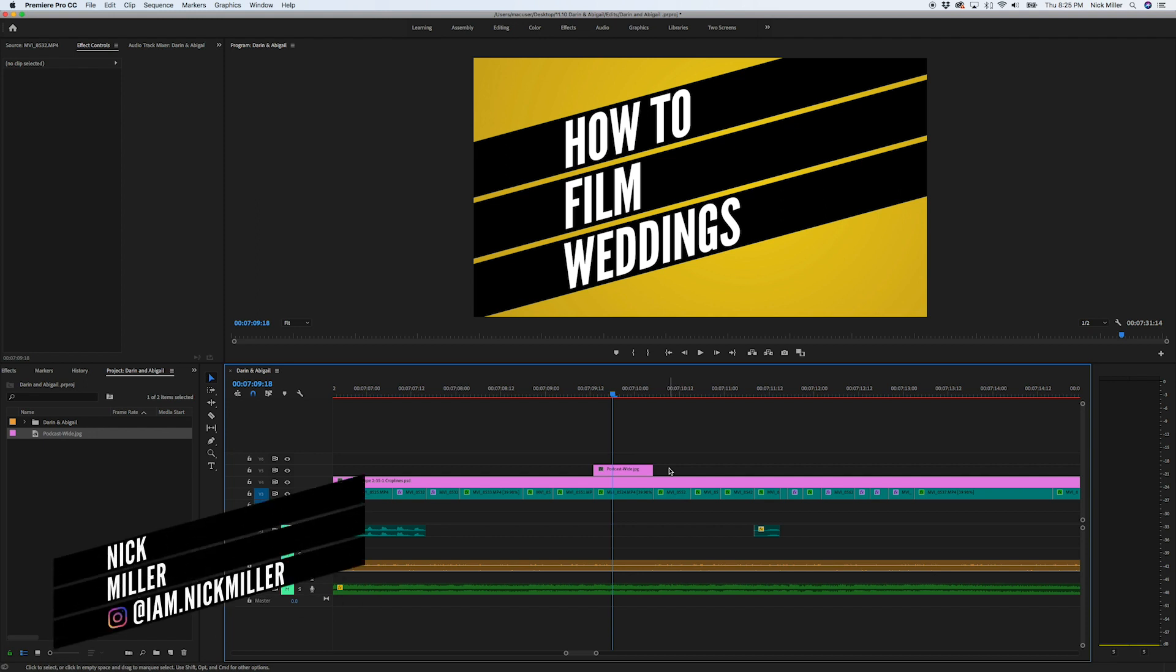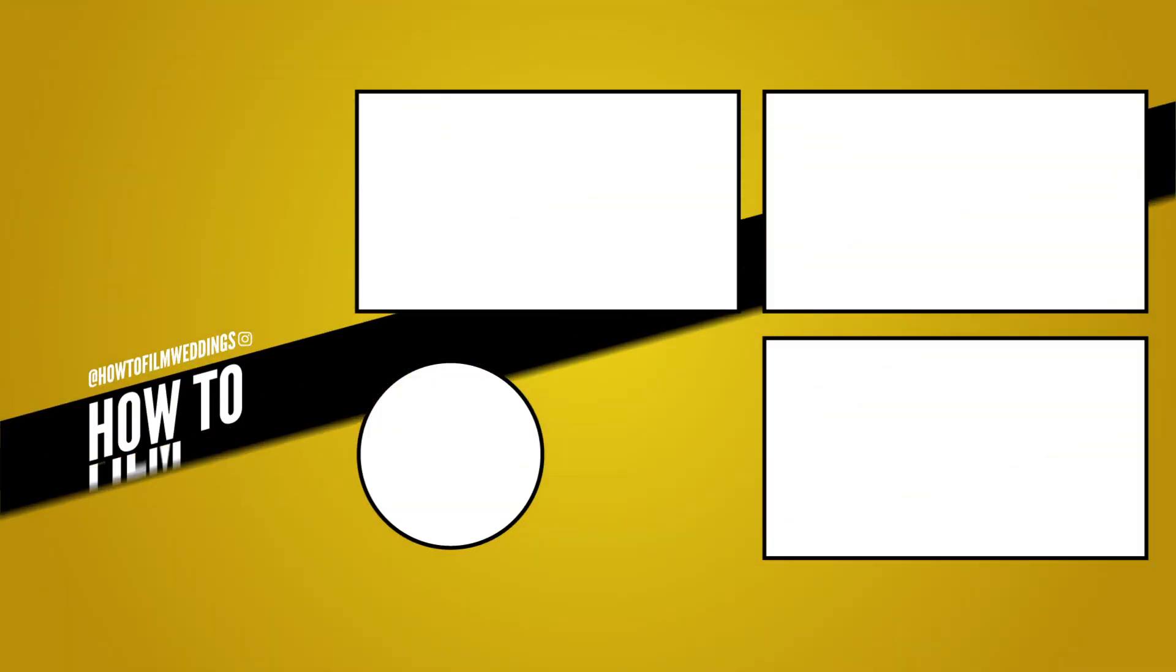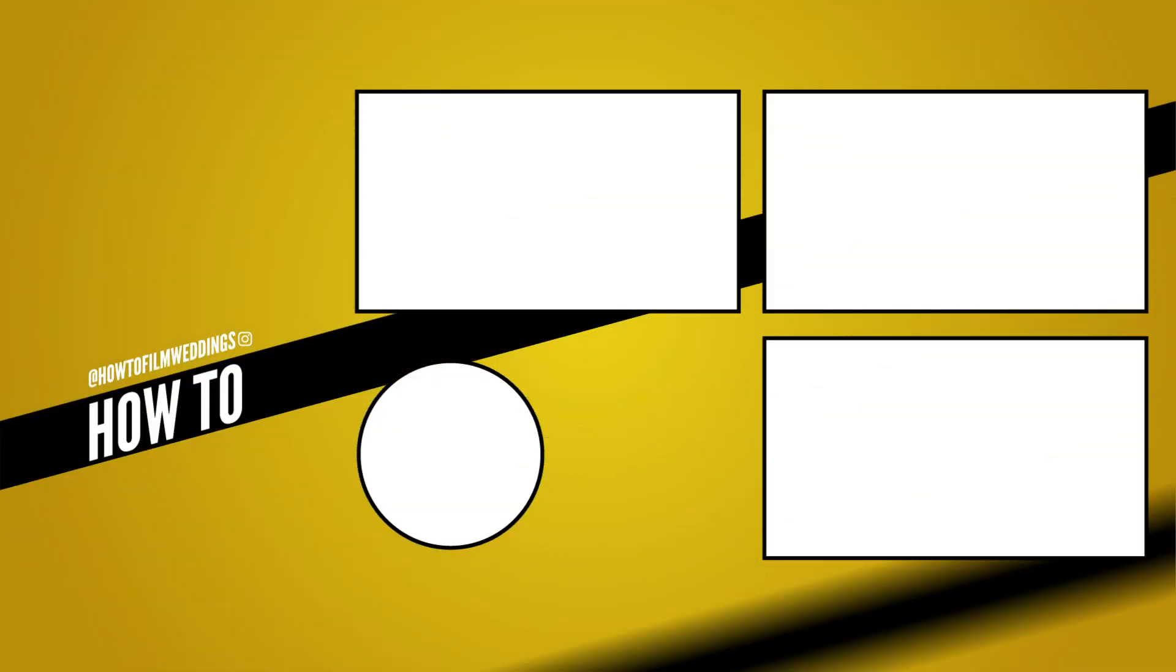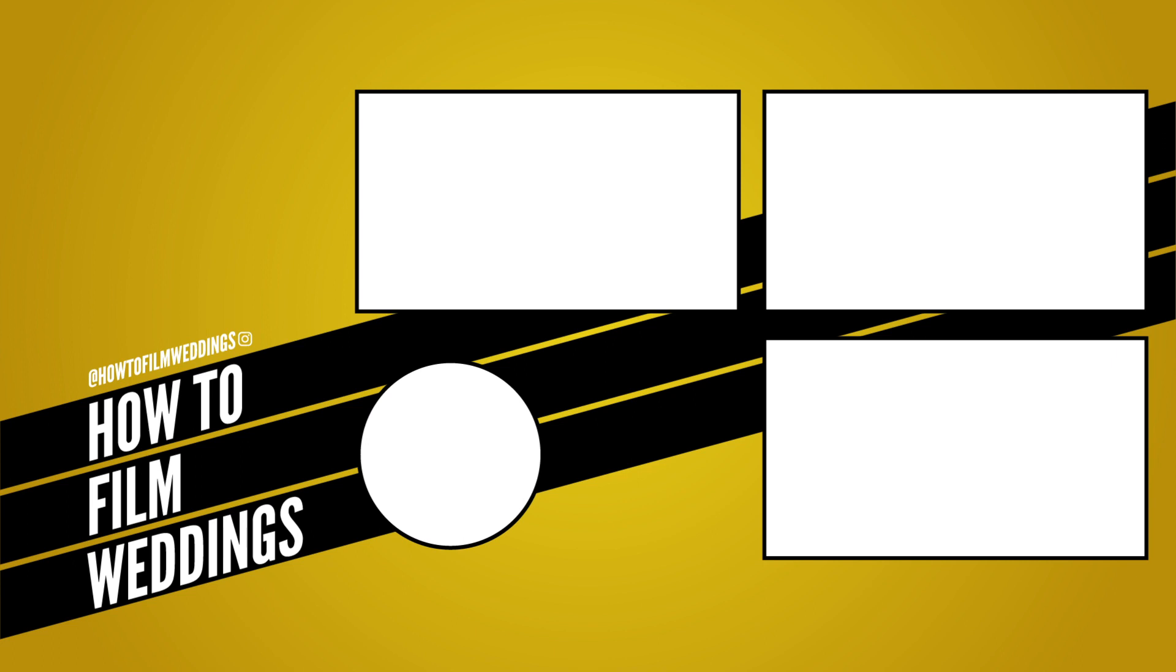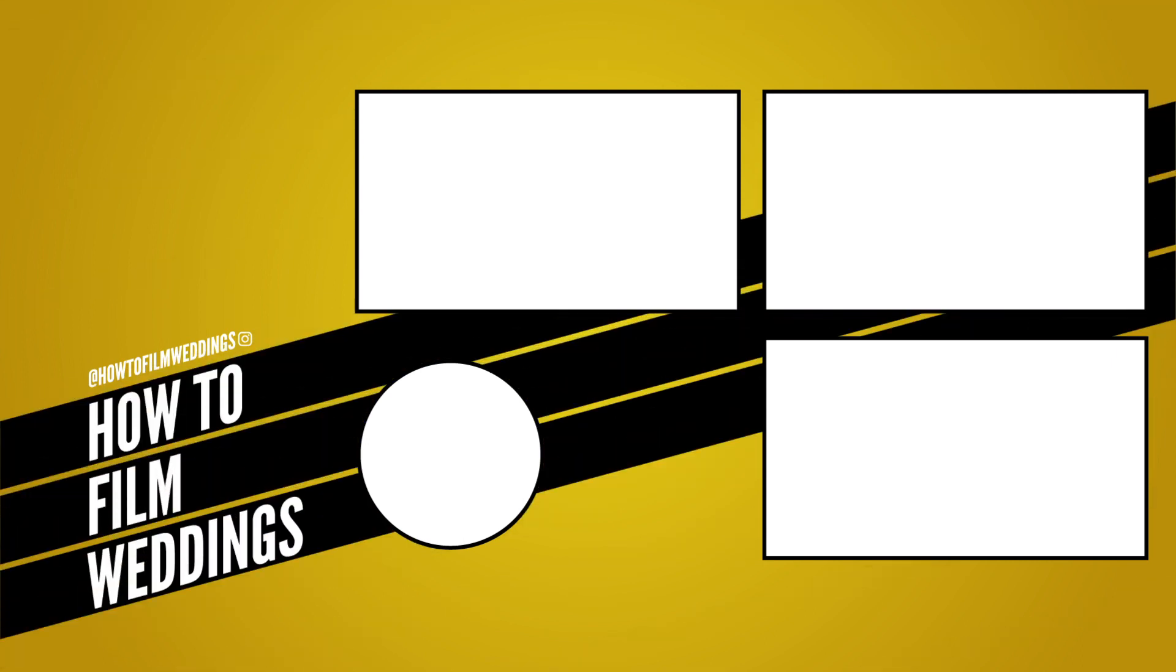If you haven't checked out our podcast, we have a weekly podcast, the How to Film Weddings podcast. You can listen to it on YouTube, iTunes, Google Play, Stitcher, wherever podcasts are listened to. Again, thank you for checking out this tutorial. I hope it was helpful. And until next time, see ya.